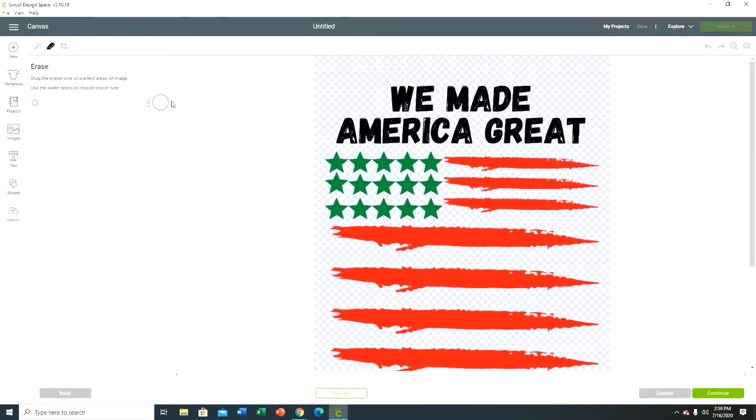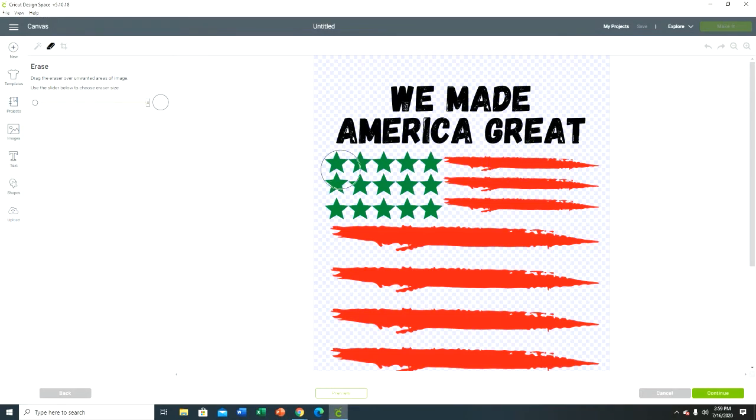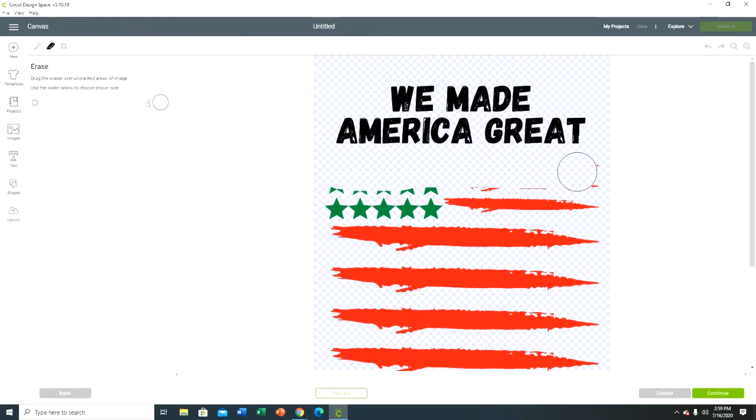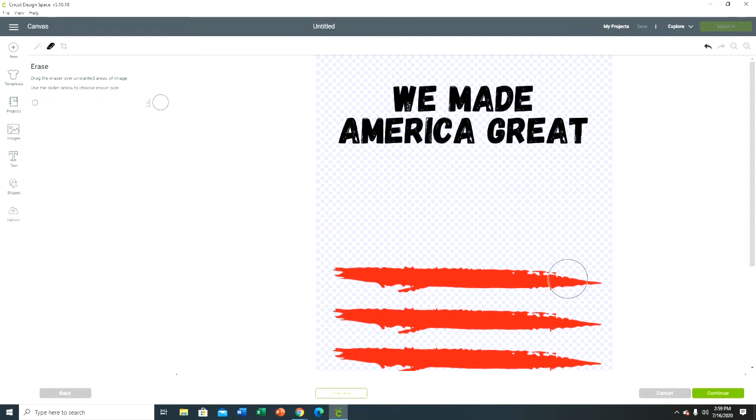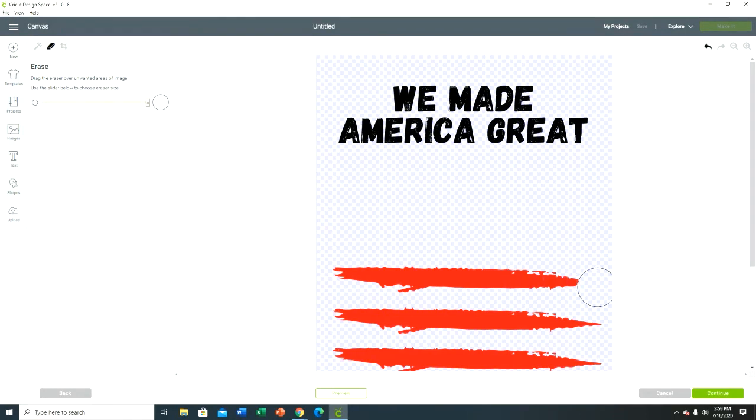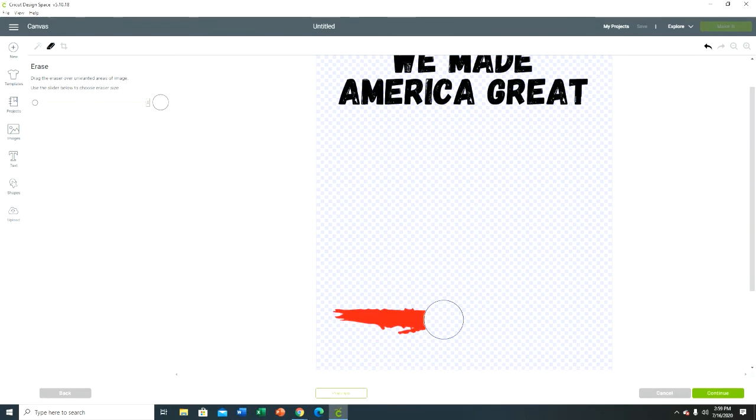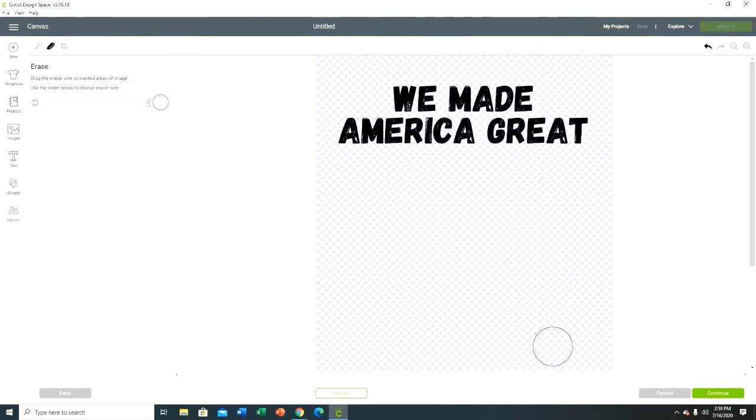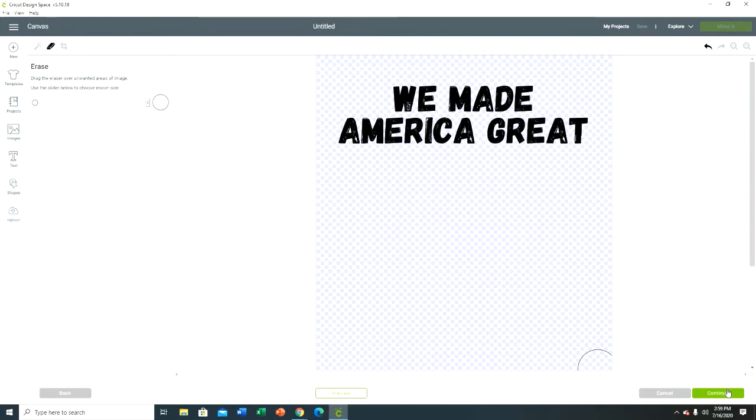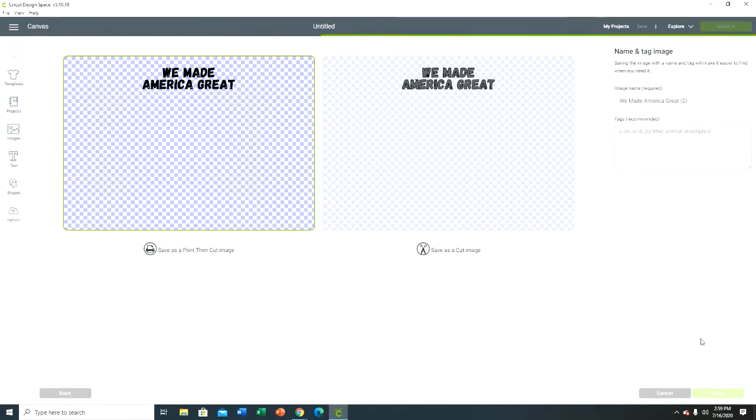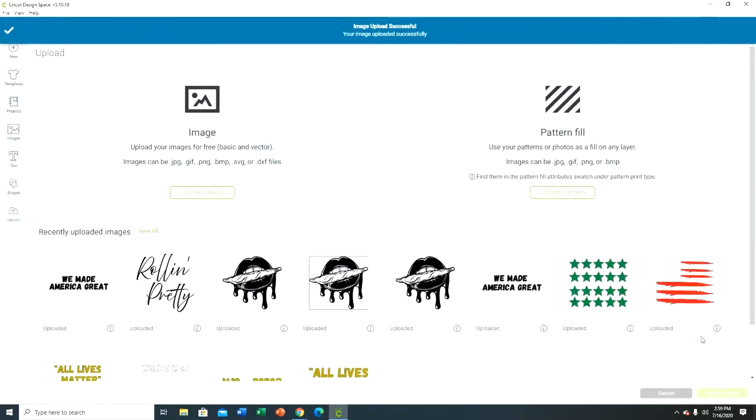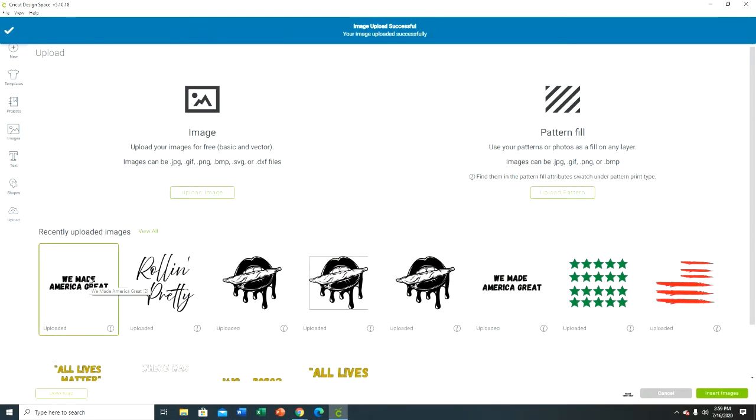So in order for me to do this, I would have to upload this image three separate times and erase what I don't need. This is just the way that I do it - there may be an easier way. Or if you wanted to just sublimate this, you absolutely could do that too. I still don't have my sublimation equipment set up yet.